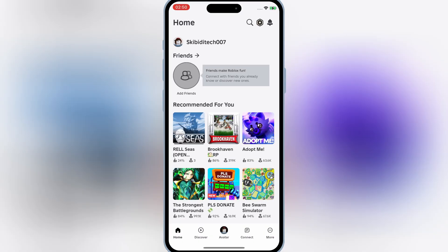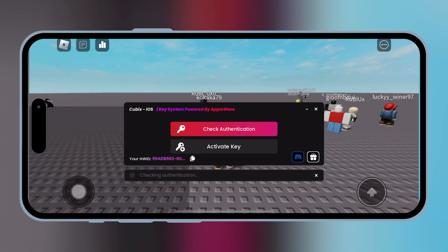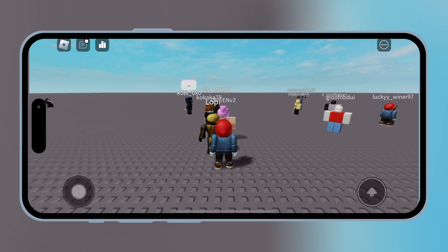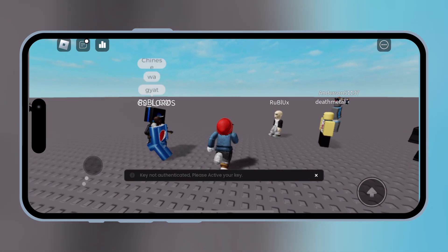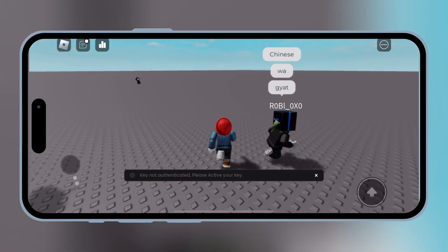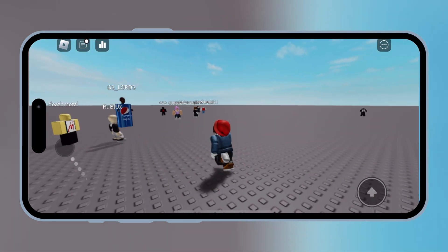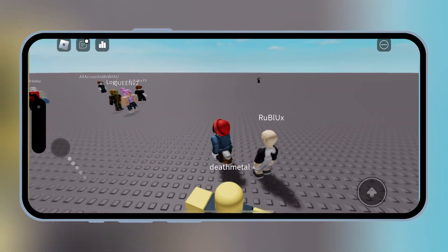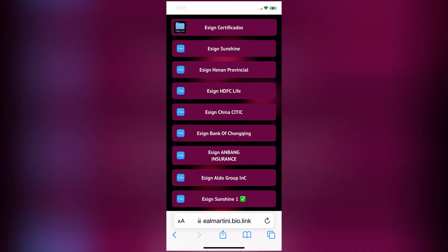Welcome back to Skibity Tech. If you're looking to take your Roblox gaming to the next level, you've come to the right place. Today, I'm going to show you how to install Cubix, a powerful Roblox executor, on your iPhone. Let's dive right in.